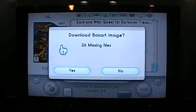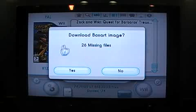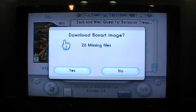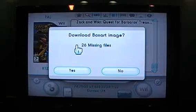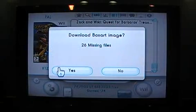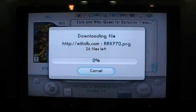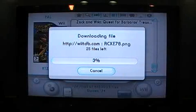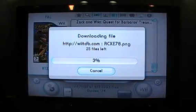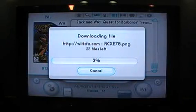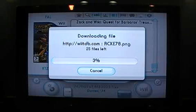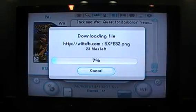I'm already connected to the internet wirelessly here, so you have to make sure your Wii console is connected to the internet. Now here we are — download box art image, 26 missing files. I'm going to click yes. Now it's going to download my missing files. Before you do any of these downloads, you have to make sure your Wii console is connected hardwired to an internet connection, or it is wirelessly picking up an internet connection within your household.